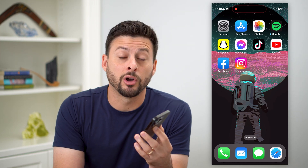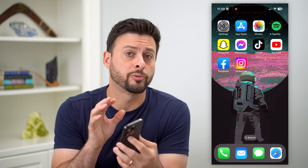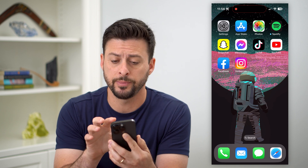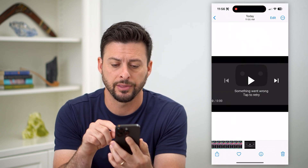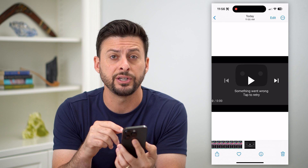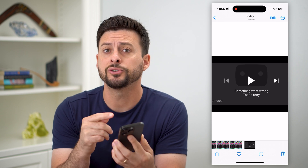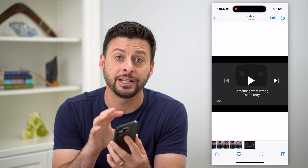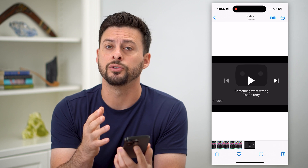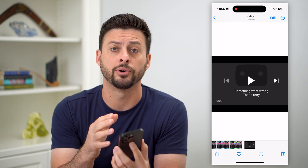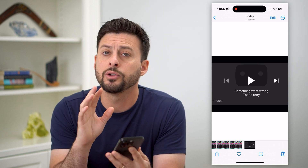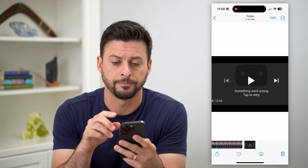Here's how to fix 'Something went wrong, tap to retry' on YouTube. If you're on YouTube and you see an error message that looks like this — 'Something went wrong, just give it a tap to retry' — this is because there is an issue with the connection between your phone or the YouTube app on your phone and YouTube itself. I'm going to walk you through some steps to get that fixed.